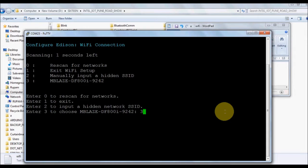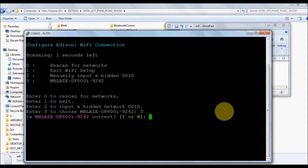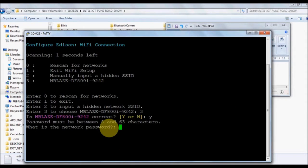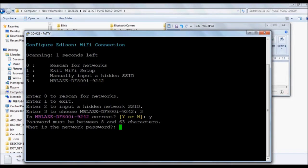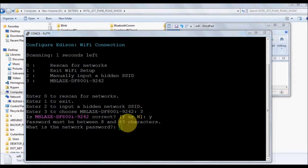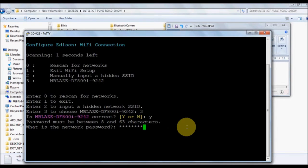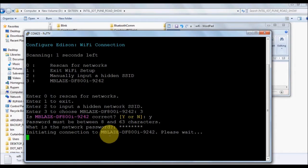My network is the third one, so I'm going to select three, press Enter. It asks for confirmation if that's your network. Give it confirmation and I'm going to paste the password here. Having done that, the Edison will remember these credentials and after boot up will log into the network directly.